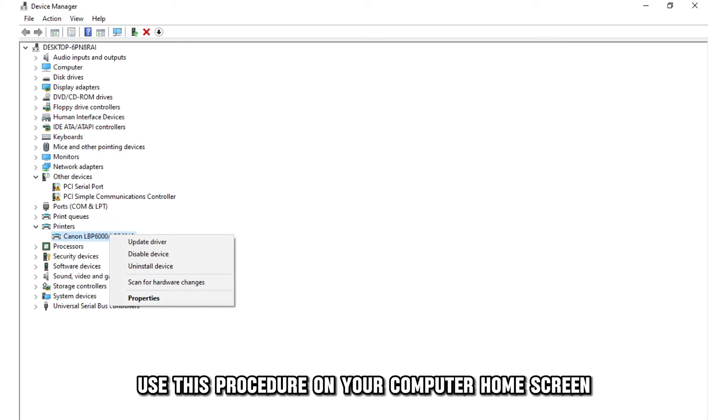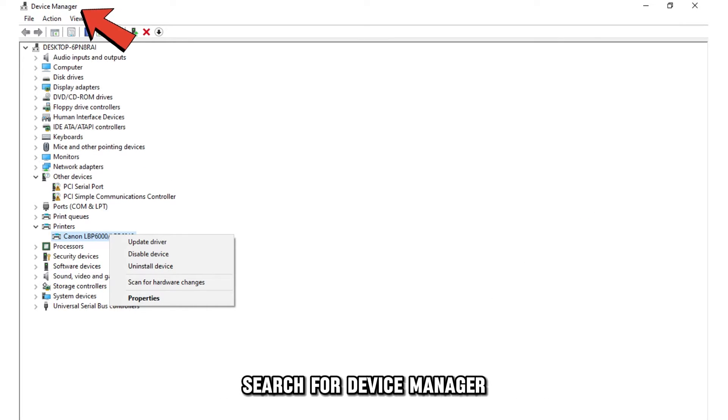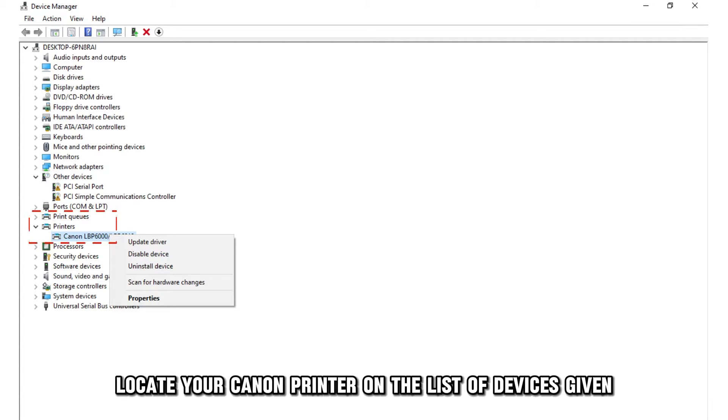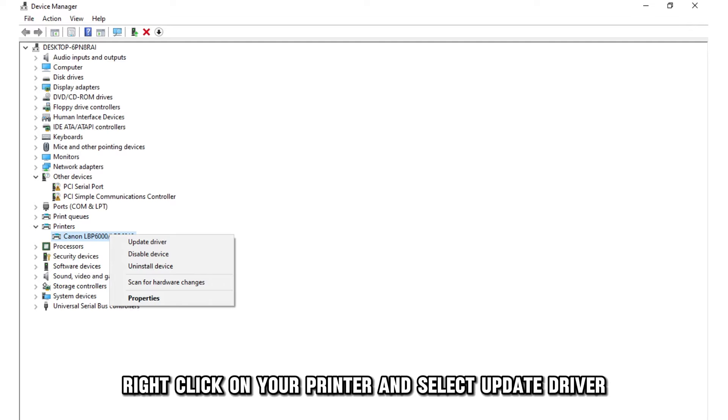On your computer home screen, search for Device Manager. Locate your Canon printer on the list of devices given. Right-click on your printer and select Update Driver.